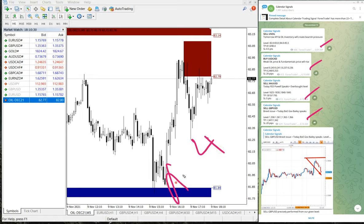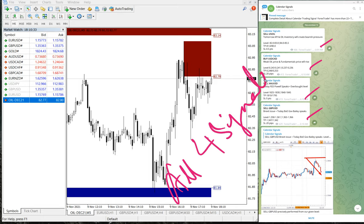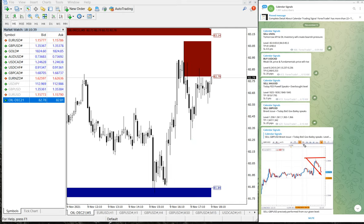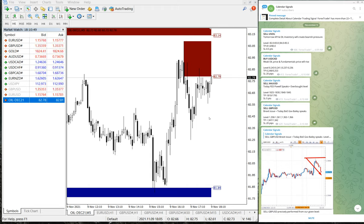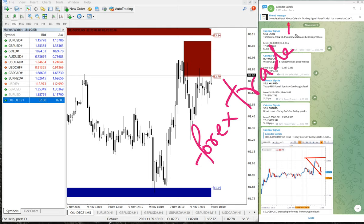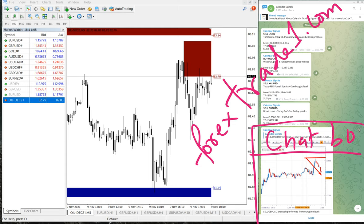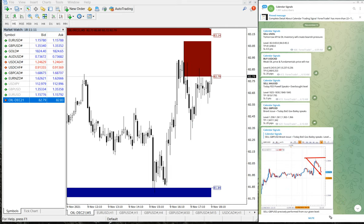Out of the four signals we gave today — sell US oil, buy USD/CAD, sell XAU/USD, and sell GBP/USD — all four signals performed. If you want to know more about our products and services or the paid service, you can contact us on Telegram, WhatsApp, or through our website forextrade1.com. A chat box will pop up on the right-hand side — write a message and our support team is ready to assist you. Thanks for watching, see you in the next performance video.